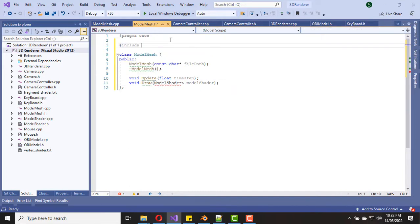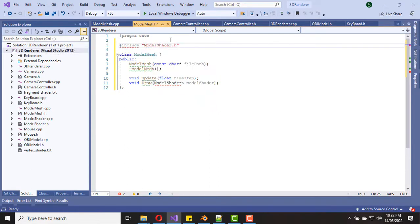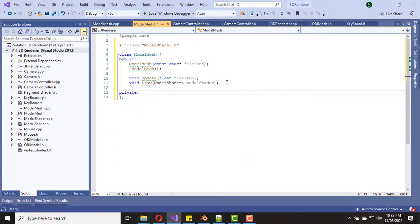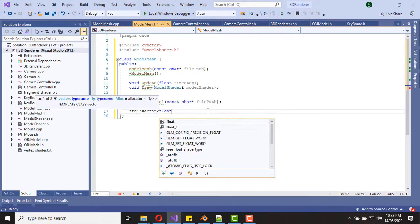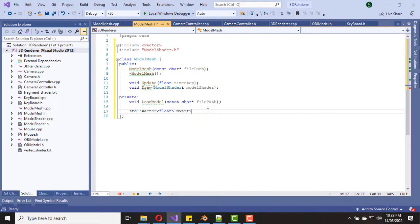Then let's include the ModelShader header file. Then let's create a private function called load model — this will load the OBJ model file and create the vertex data. Of course we also need a float vector to hold the vertex data, and an integer to hold the vertex count.